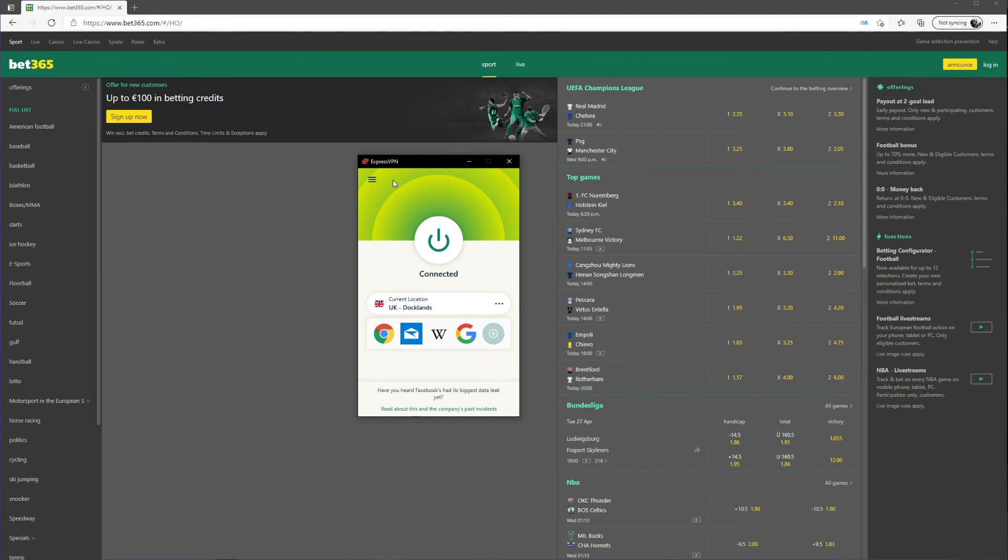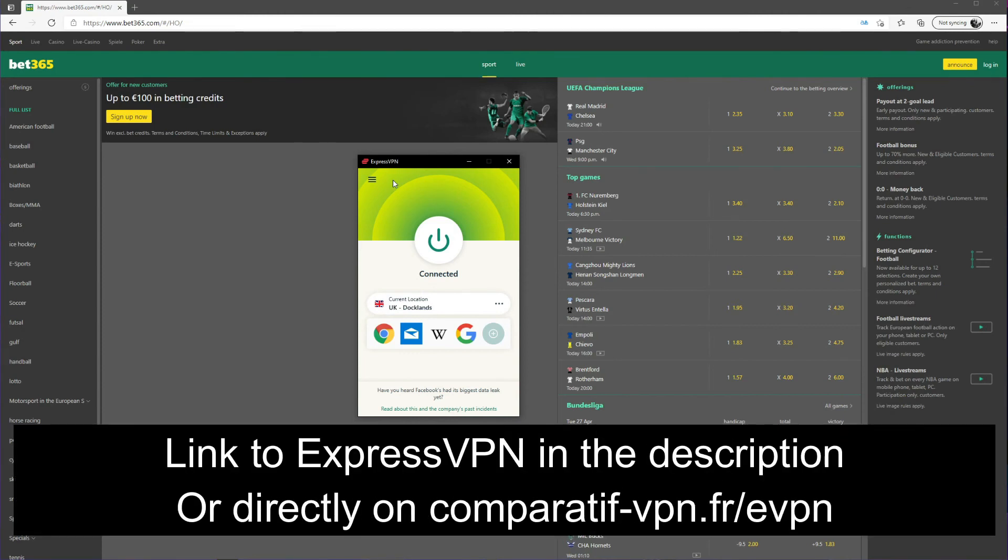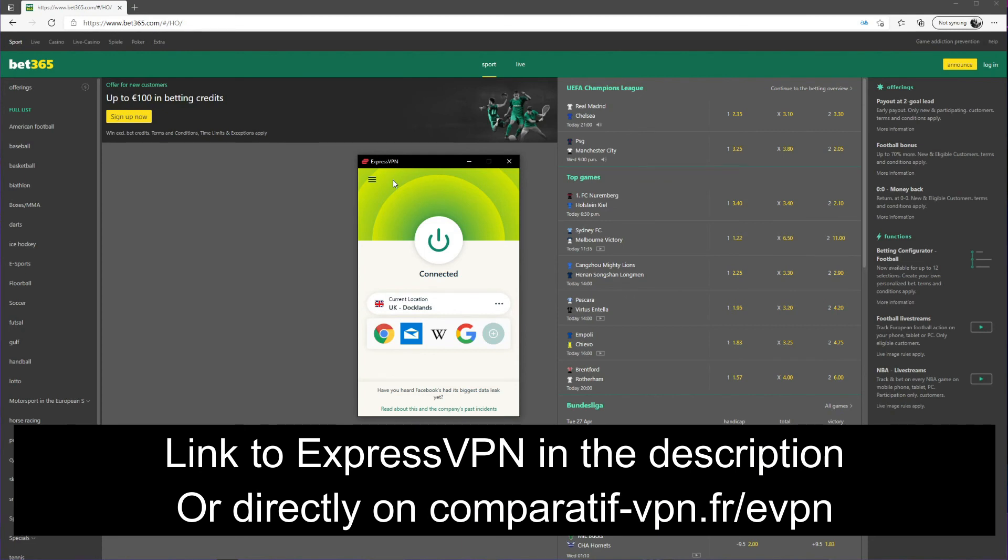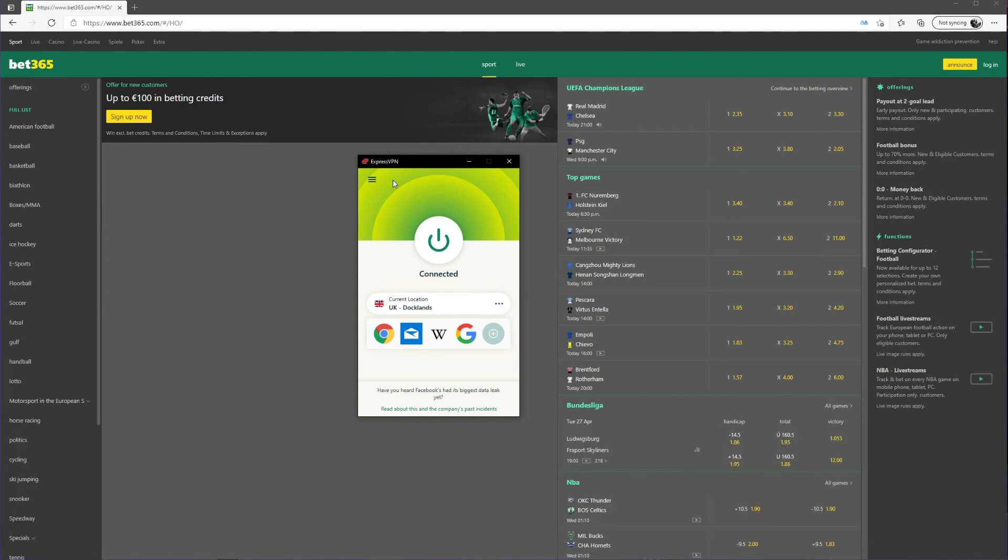But even though ExpressVPN is not free, it's the best VPN you can use to unblock blocked websites. And currently it offers a special 49% discount and 3 months free for the annual plan, accompanied by a 30-day money-back guarantee, which lets you get a full refund in the first 30 days of your purchase if you don't like it or you simply don't need it anymore. If you're wondering how to unblock blocked websites, the answer is simple: get ExpressVPN's deal we mentioned by using this link comparatif-vpn.fr/evpn or you can just click on the link in the description below to claim this deal and enjoy ExpressVPN to the fullest.